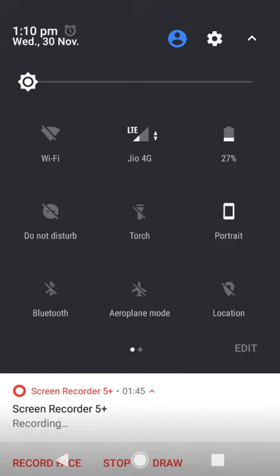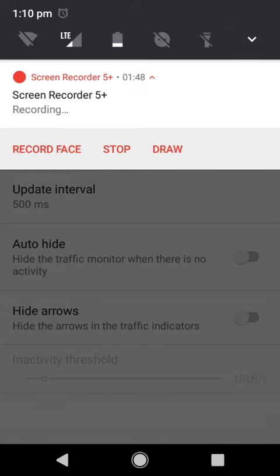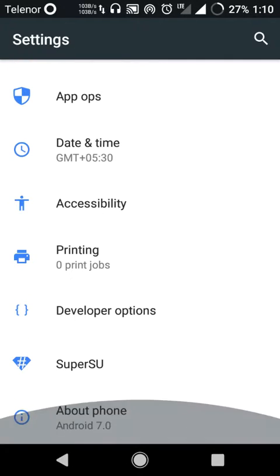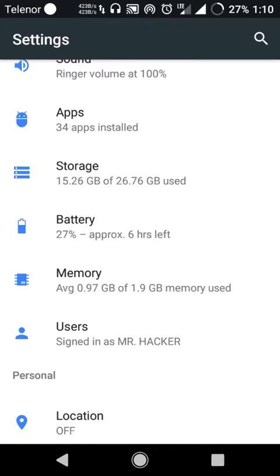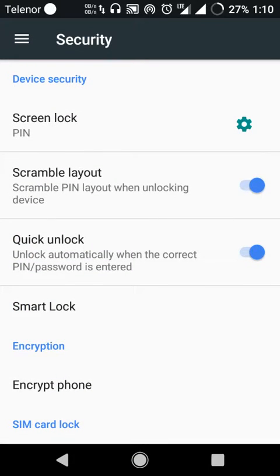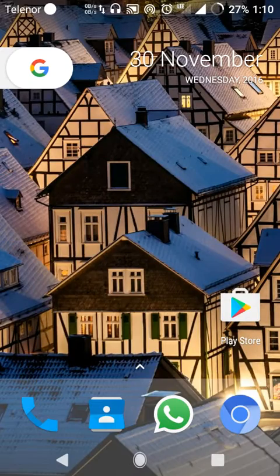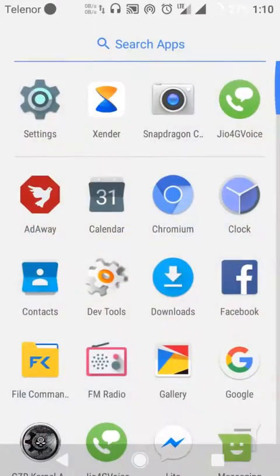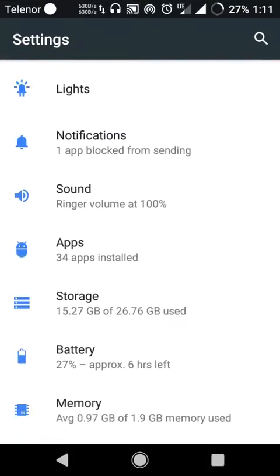Very good features here — quite brilliant ROM. Accessibility, system security are all here. If your lock screen is secured by a PIN, you can see the feature called Scramble Layout and Quick Unlock — very good. It also comes with a navigation bar that you can configure as well — I'll show you.